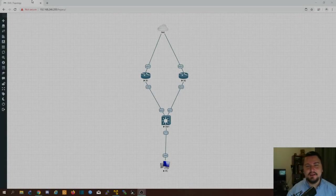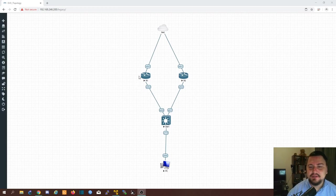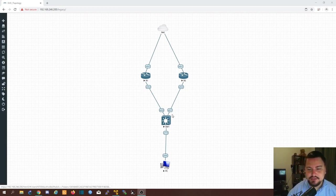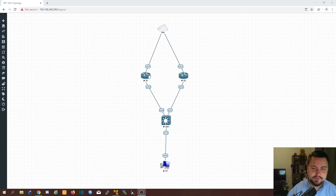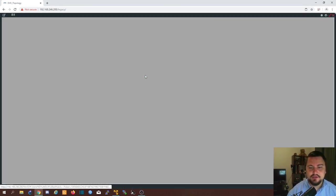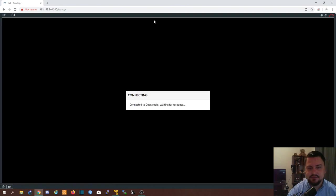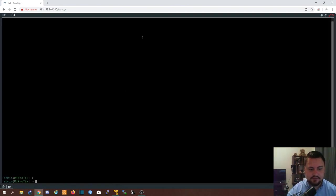Alright so we've got two Microtik routers in this topology with a switch and a computer. Then we're going to get internet access as well from our EVE server. Now I've already configured the internet access and everything. If I log into these routers I've already got internet.